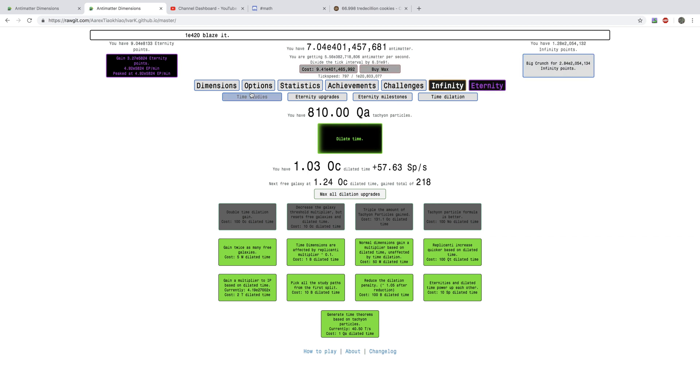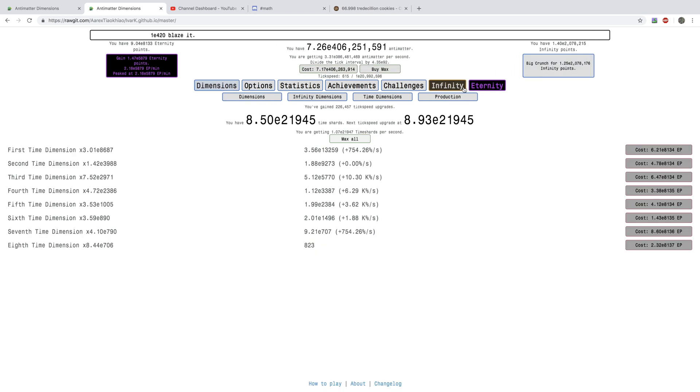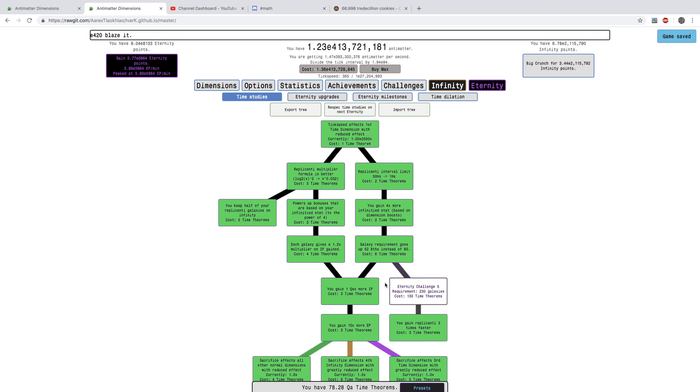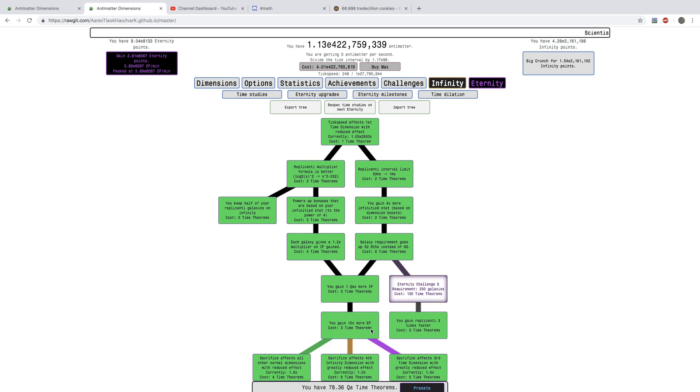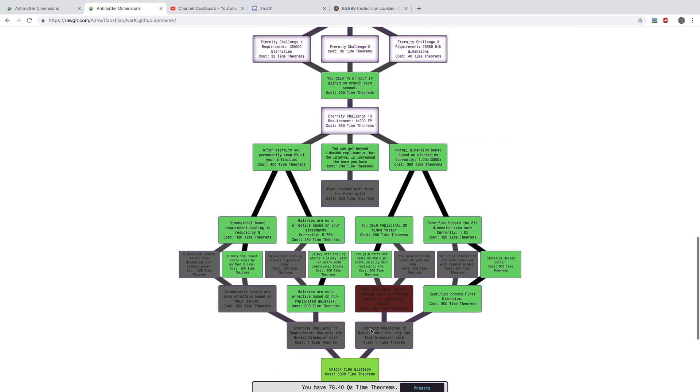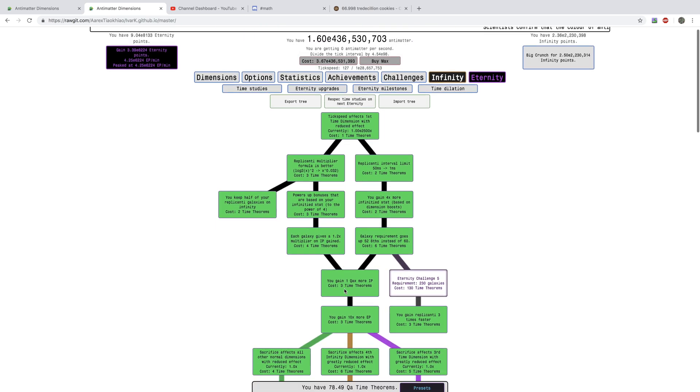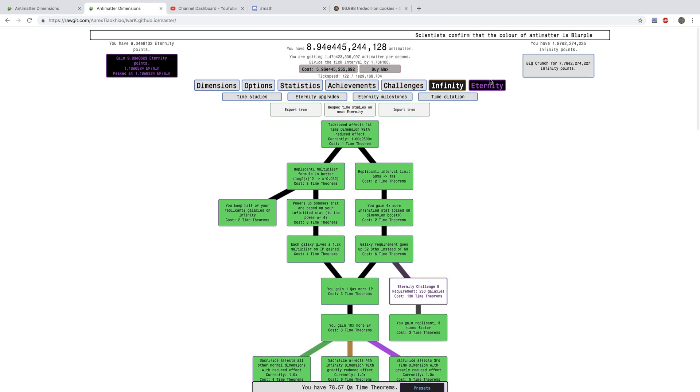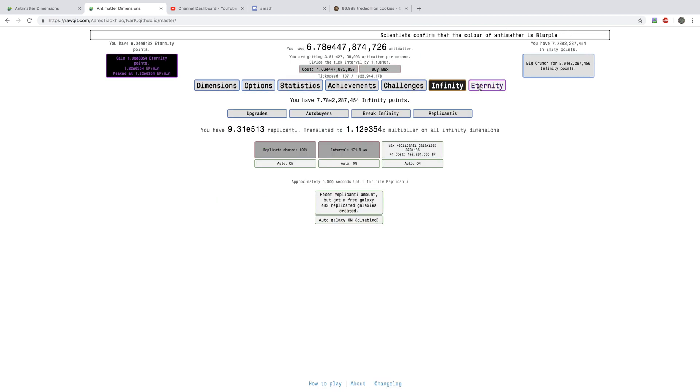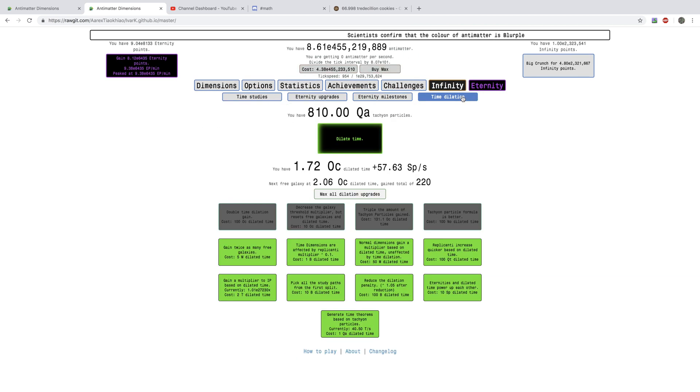Also, actually, I'm just going to just quickly show you how many, yeah, I have 78 quadrillion time studies. I need a septillion. I mean, 78, yeah, 78 quadrillion. So, yeah, see you in a bit.